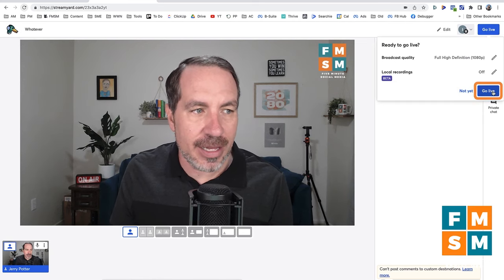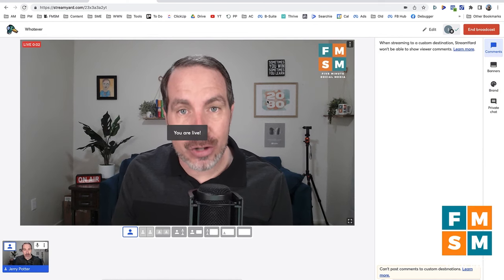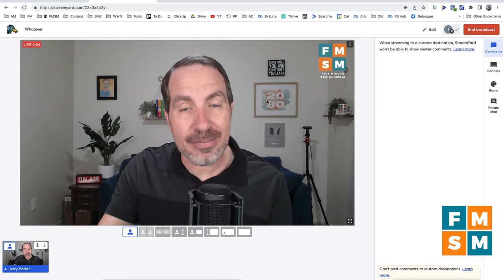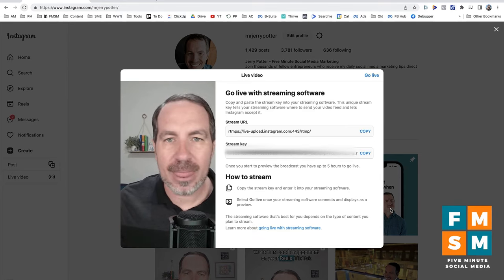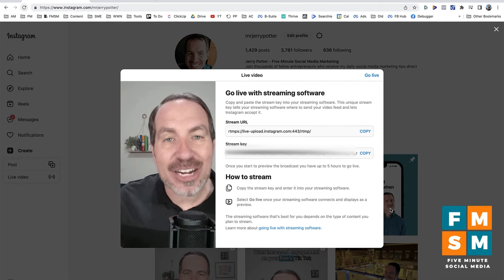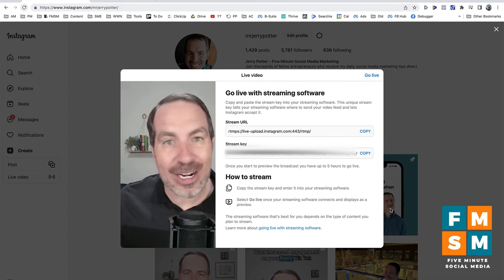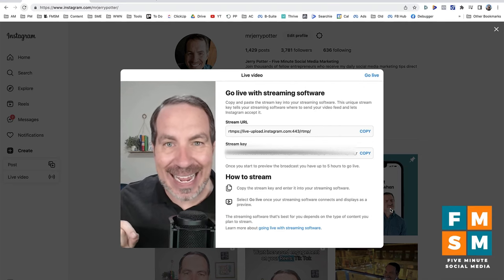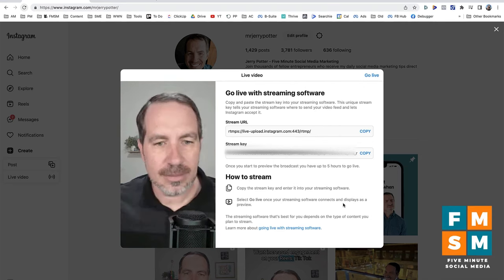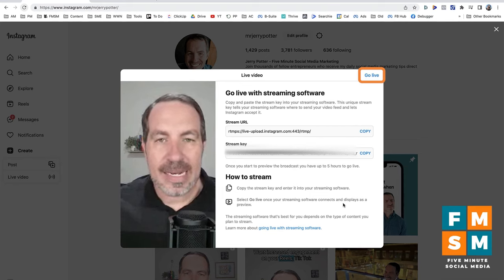There's a little standby screen — check your settings. Now StreamYard is going to start streaming. Here in Instagram, we're seeing a preview of the stream. We are not live on Instagram yet. By the way, the reason my mouth isn't matching the words you're hearing is because there is a slight delay between when I start streaming and when it actually gets to Instagram — so don't panic about that. When you click Go Live in the upper right corner of the pop-up window, then you will go live on Instagram.